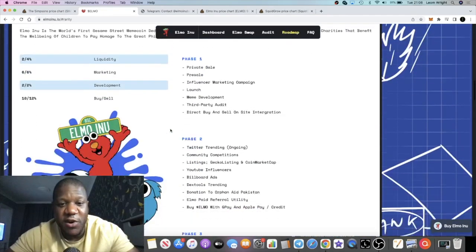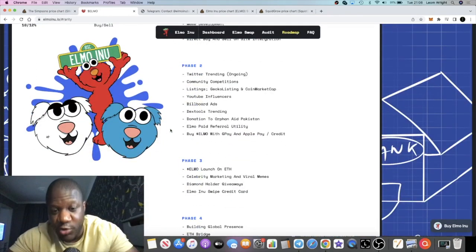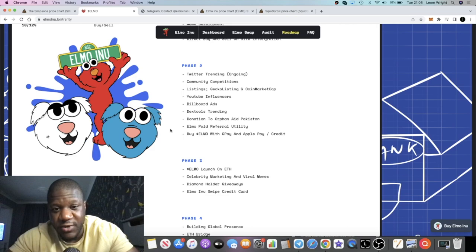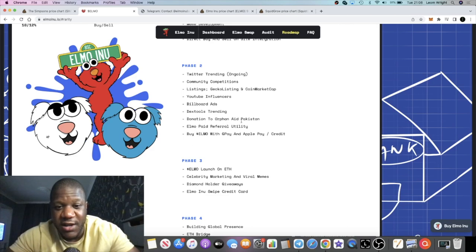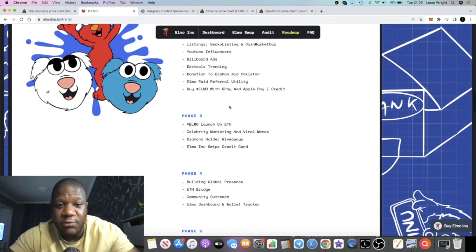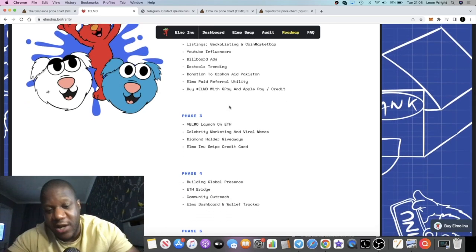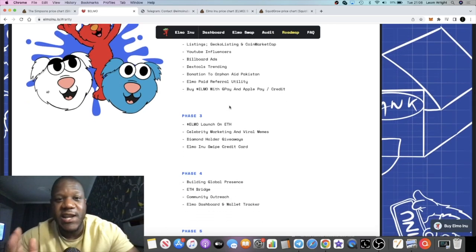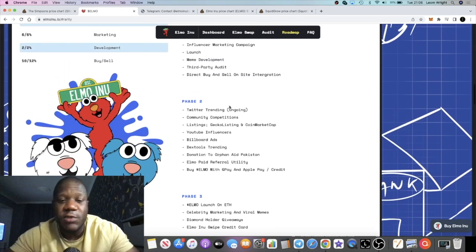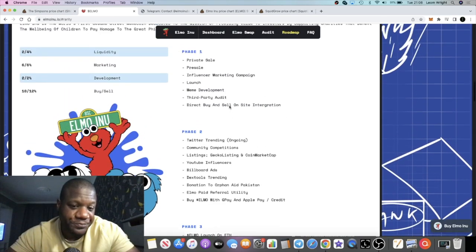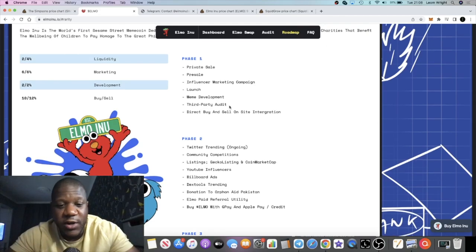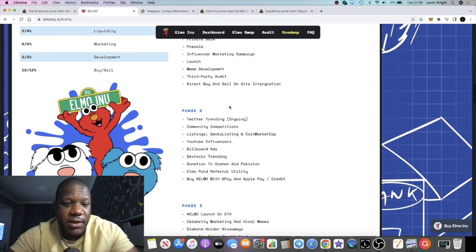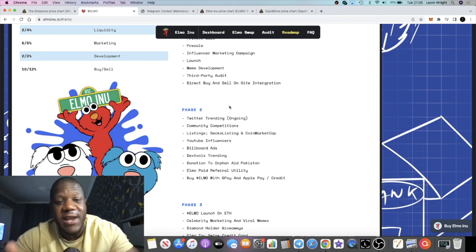This is a charitable token. They're going to be donating to orphanages in Pakistan and things like that. Now we've seen meme coins come out in the past that said they're charitable and they weren't. This one comes from a good source, so take that however you want it, but we have to see whether they live up to those standards.